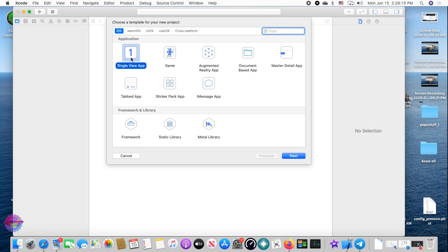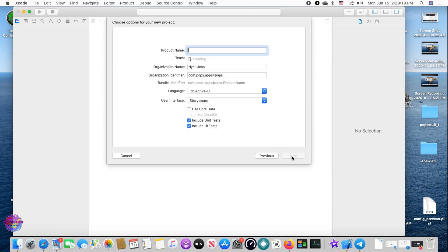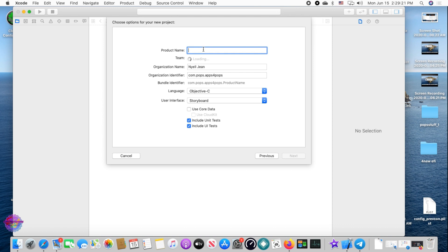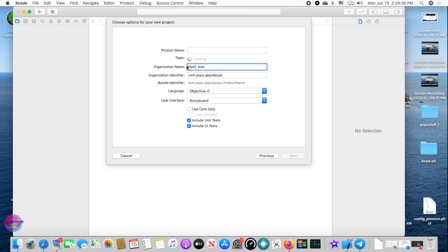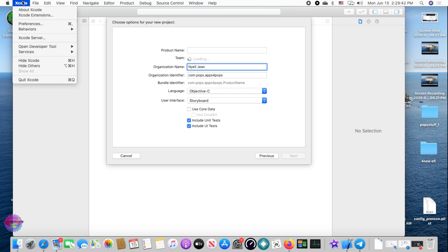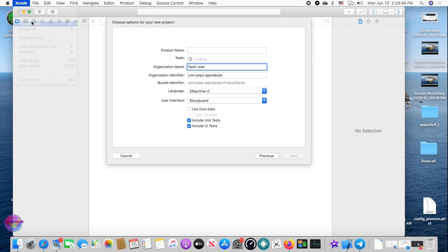Select the Single View App option and click Next. Here is where you'll put in the product name or app name, the organization, identifier, language, and other information. Before we continue, this is very important — for your organization and team, you have to ensure that you go to Xcode settings and add an account. Head over to Xcode up here and select Preferences.